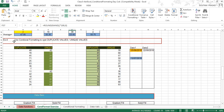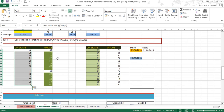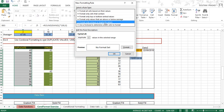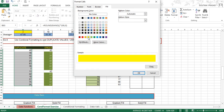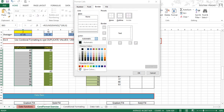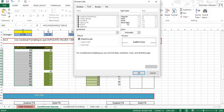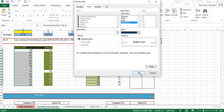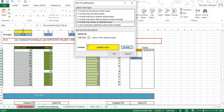In exercise 4, use conditional formatting to spot duplicate values — this is very interesting. Select the given range, go to Conditional Formatting, and set a new rule. In the rule, select 'Format only unique or duplicate values,' then choose Duplicate. Set the format — for example, yellow background color with a border outline, gold italic font color, or blue font color. Click OK to apply.